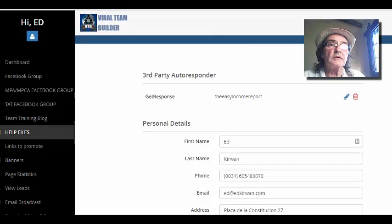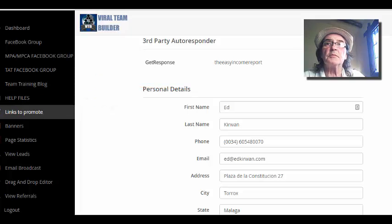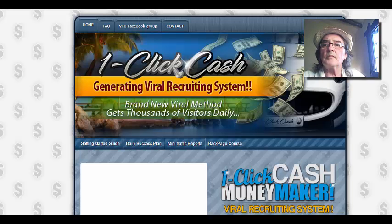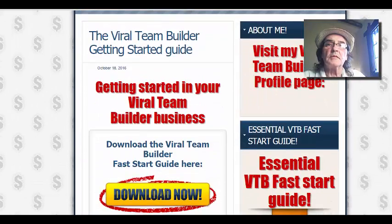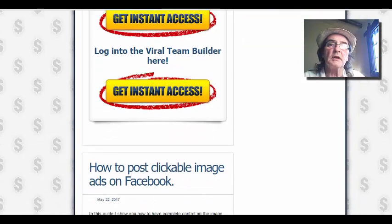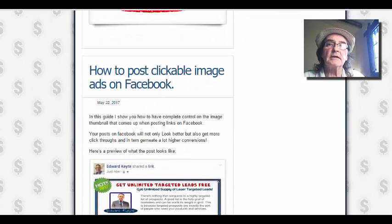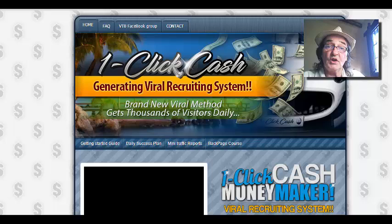Looking down here, just ignore these ones. We've got the team training blog, which I've just shown you there. You've got help files, and then you've got your links to promote. Here is the training blog, which again is yours to send out. This is being renewed all the time — there's a seven day training. You can send traffic to this blog as well and it will have your links in it all the time. Everything here will be branded to you.